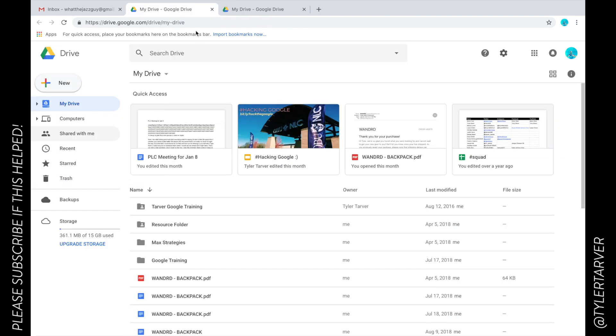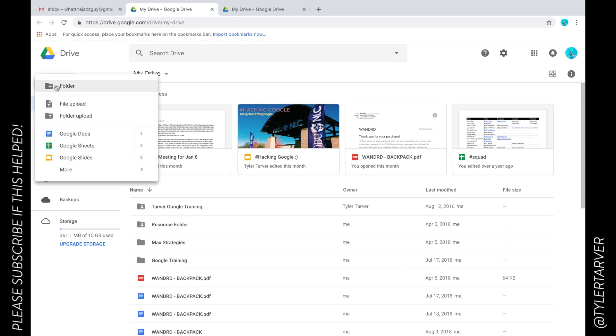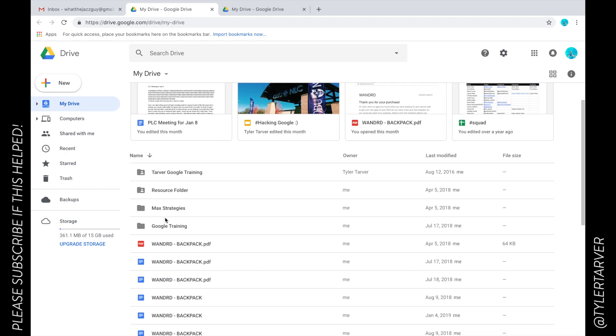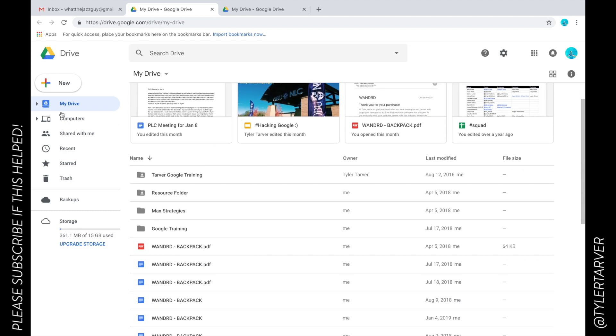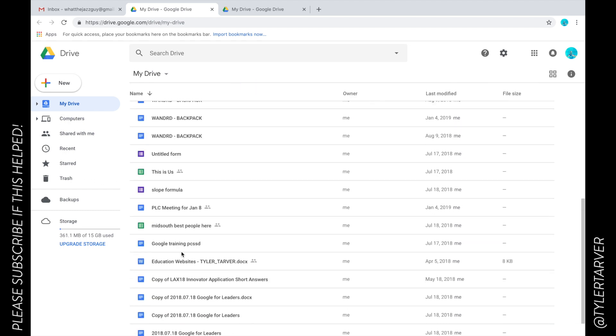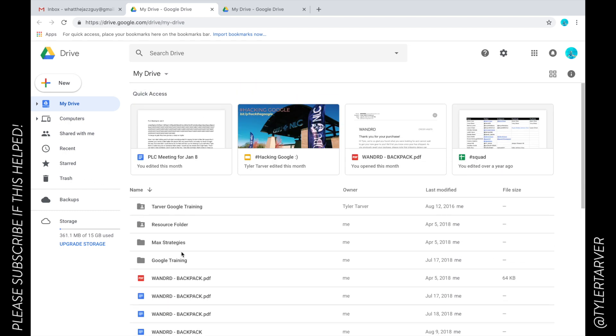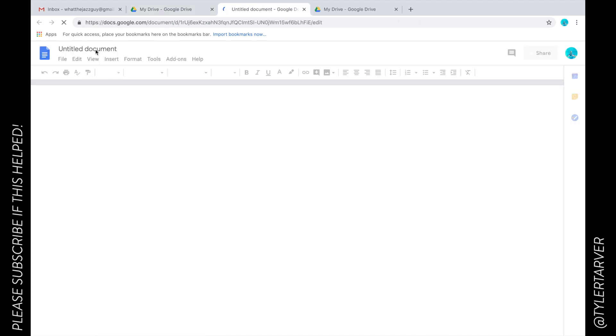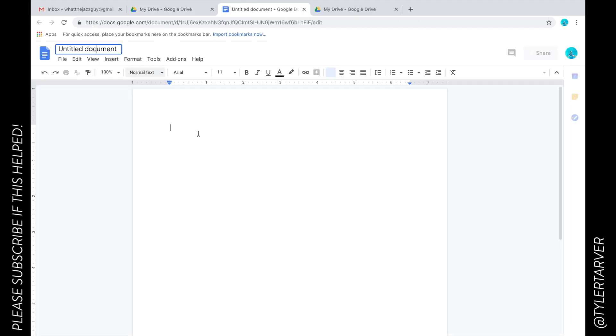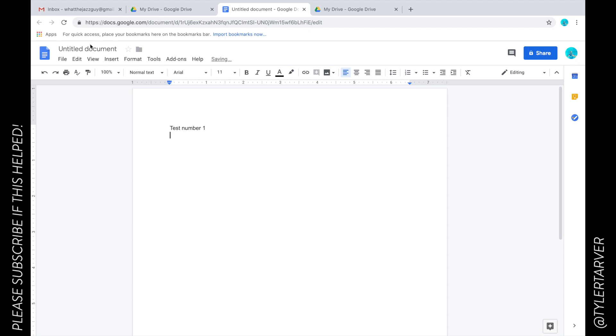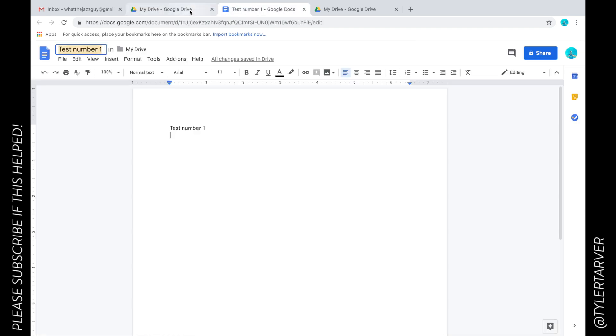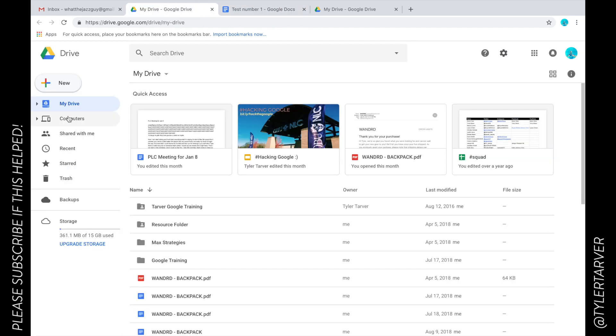Another tip is whatever folder you're in whenever you create it, it's going to show up in there. For instance, watch: I'm going to click New, Google Doc. I'm going to change this title to test number one, then click up here. It's automatically going to fill in whatever the header was. I'm going to go back to my Drive right here.